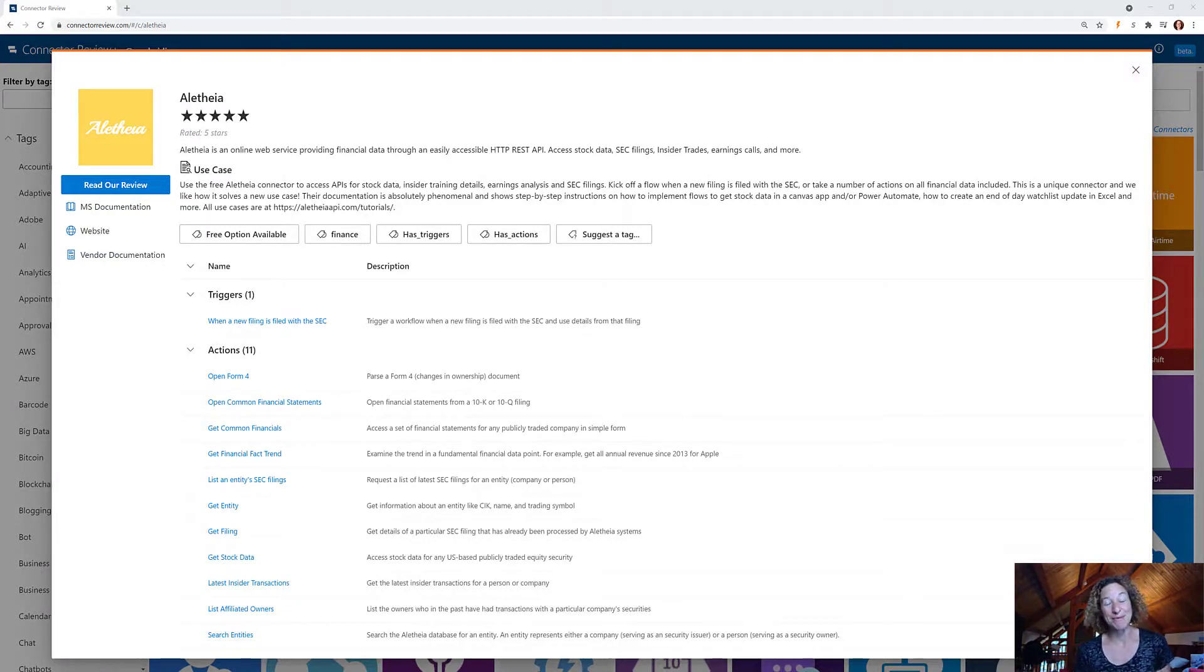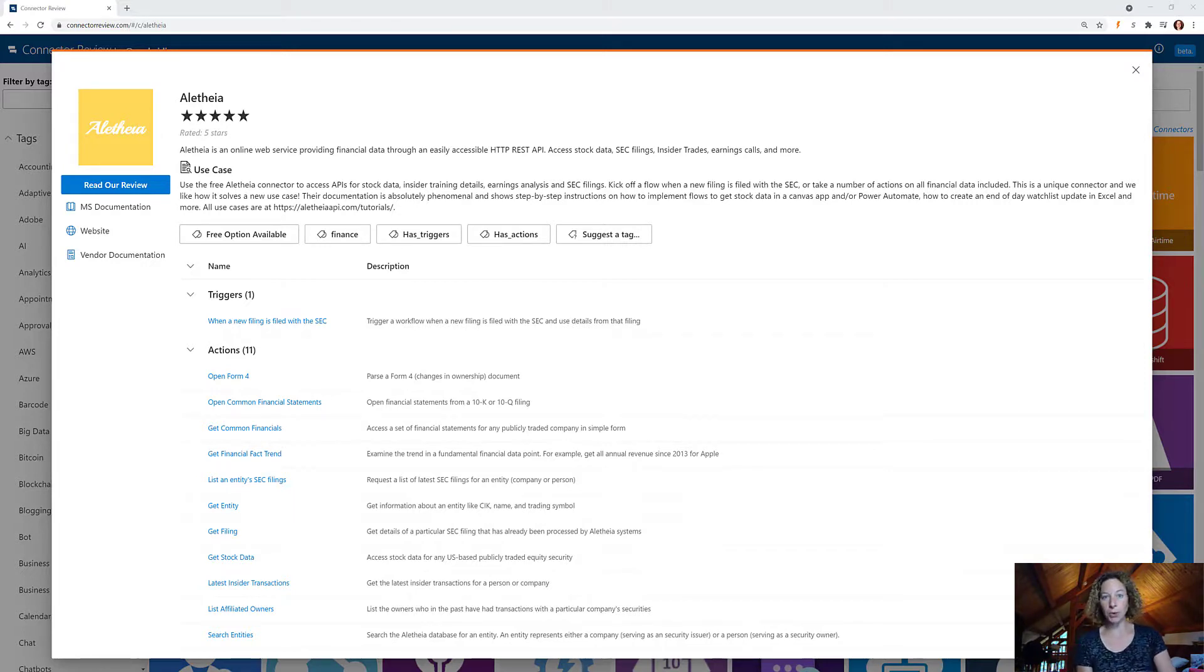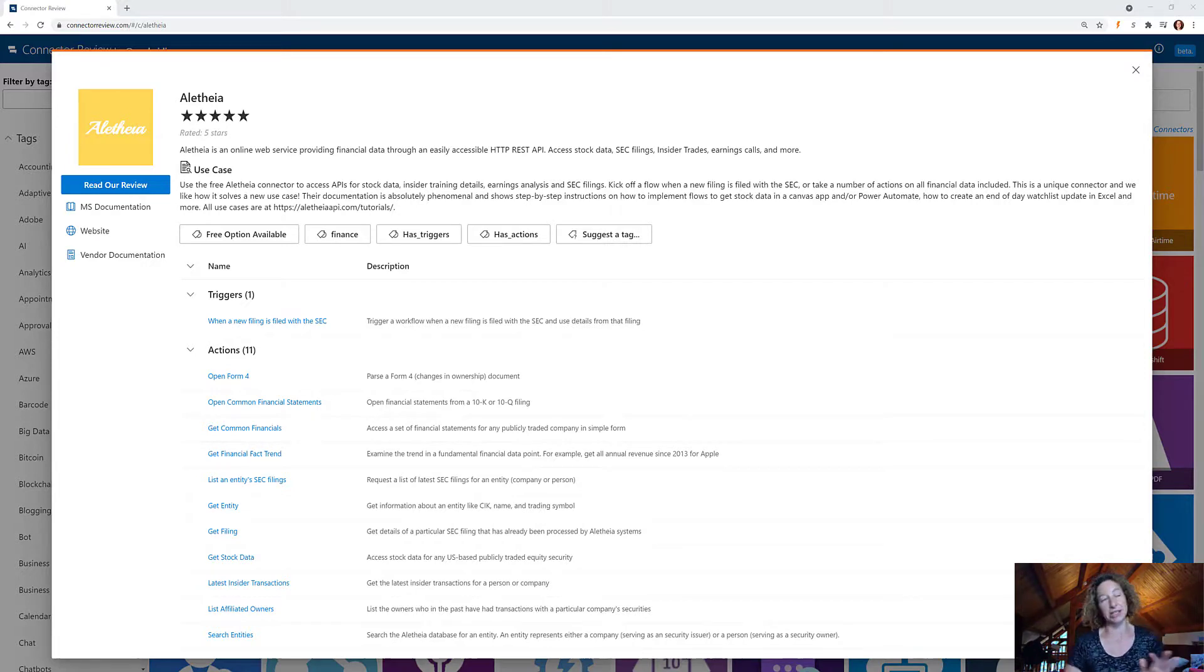Aletheia is one of my favorite Power Automate finds. First of all, Aletheia is part of ancient Greek philosophy. It's about truth or discourse, which is kind of a fun aside that has nothing to do with this connector. I just really like the name.